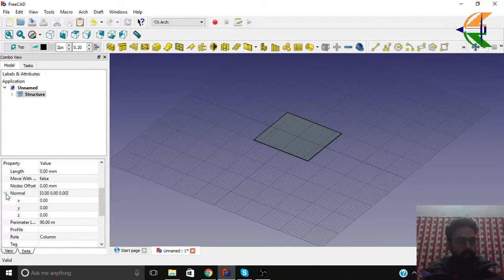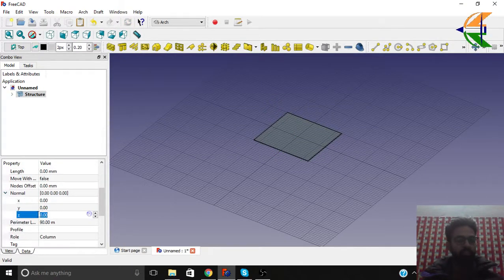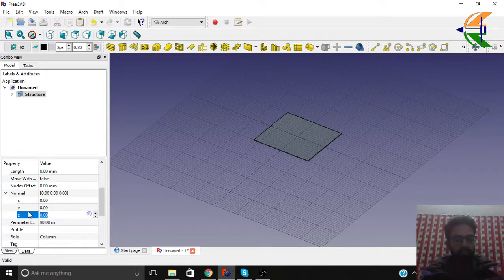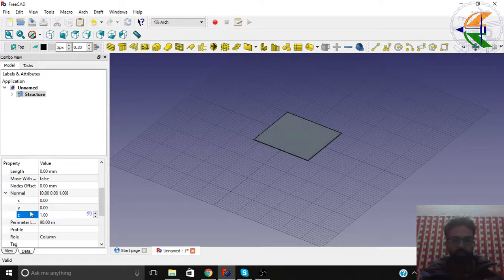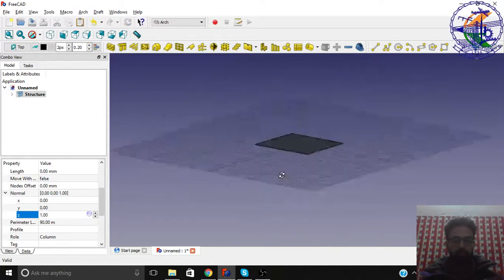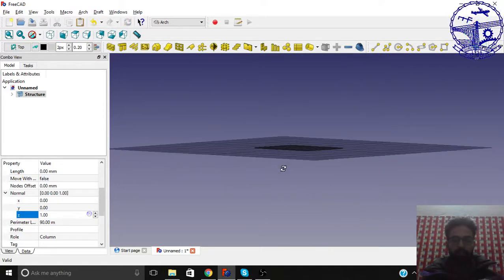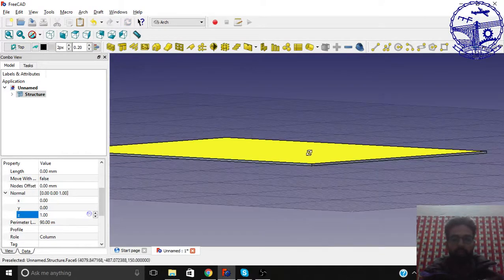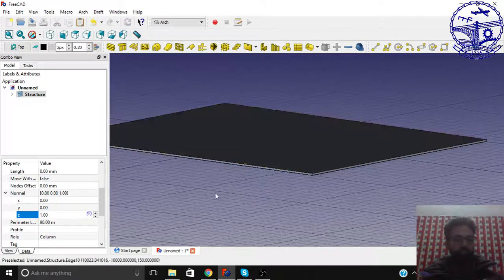Let the normal. Normal basically means in which direction does it want to make the changes. So we want it to be in the upward direction. So one. So now the height that will change will go upward or in downward direction.